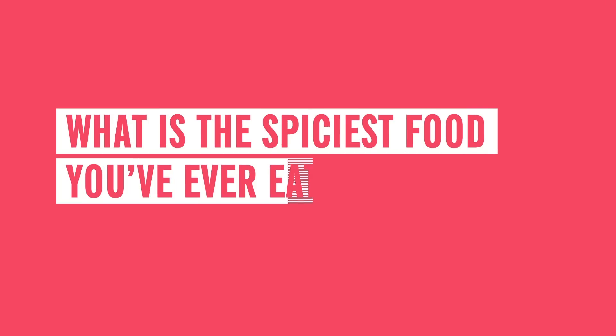Do you like spicy foods? And if so, what is the spiciest food you've ever eaten? Or you can tell us what we should talk about next.